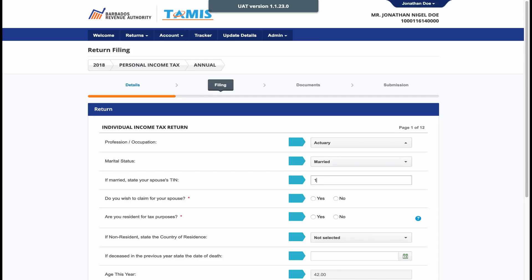On page 1, select your occupation and marital status. If you are married, you should enter the tax identification number of your spouse.